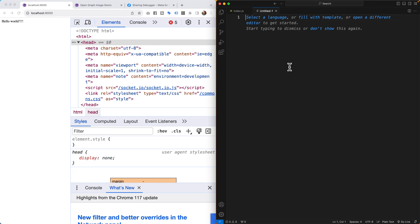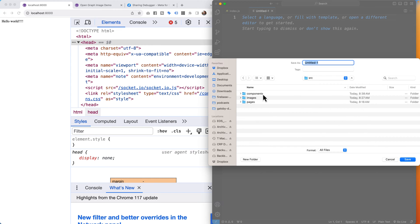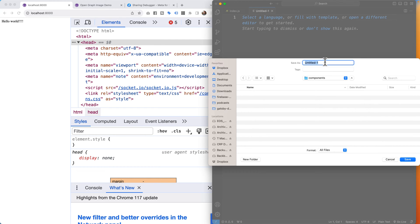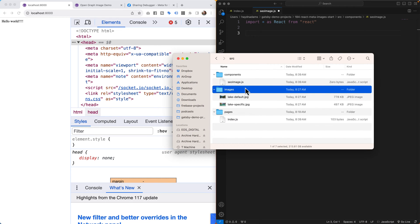I'll use Command+N for a new file and go into my components folder. In different frameworks like Next.js or other React frameworks you might put this somewhere else, but in Gatsby it goes inside the components folder. I'm going to name the file `seo-image.js`. From here I'll import React, and then bring in my featured image first and foremost.